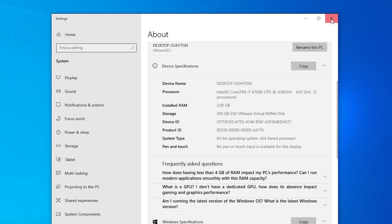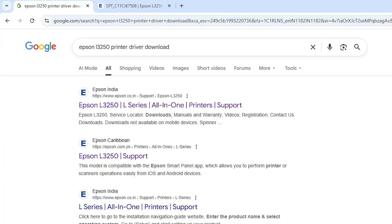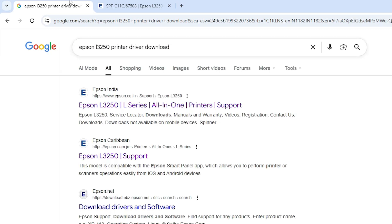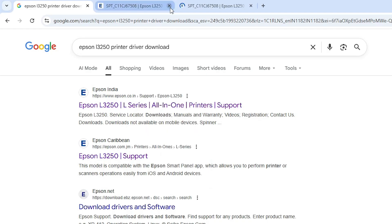Close it. The next step is to go to any web browser you like. I am going to Google Chrome. Type 'Epson L3250 printer driver download' and hit Enter. Go to the first link and open it.